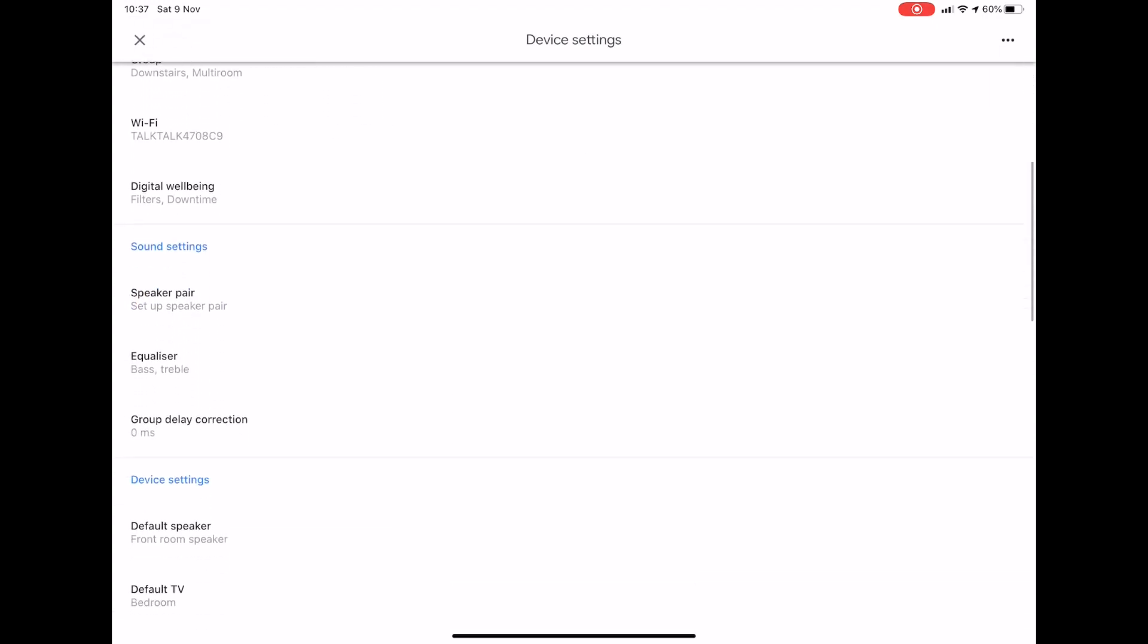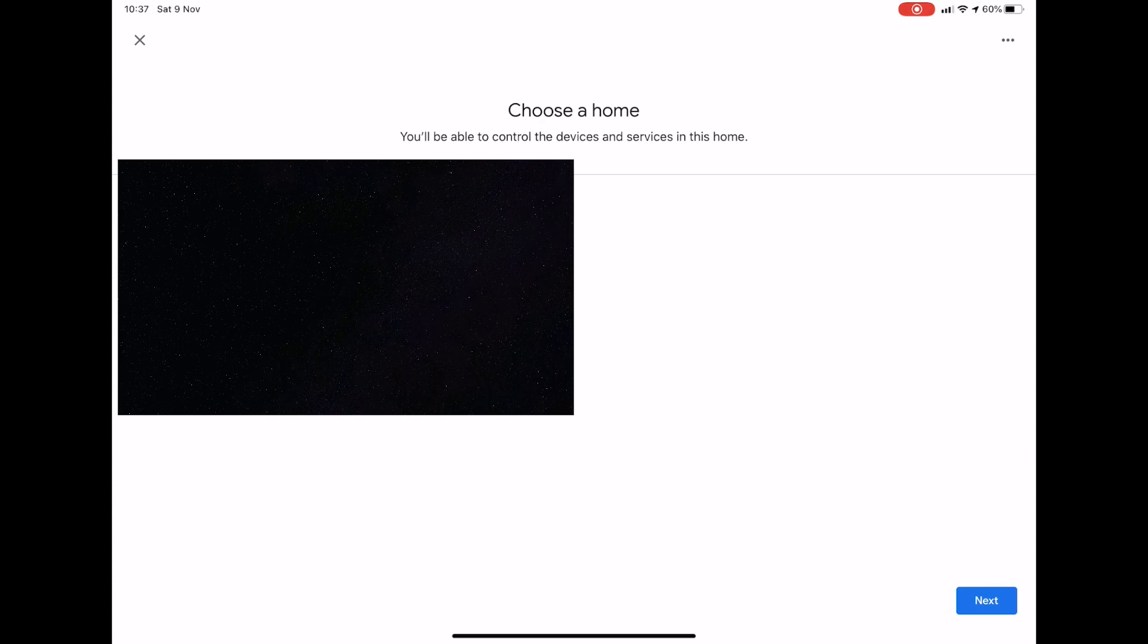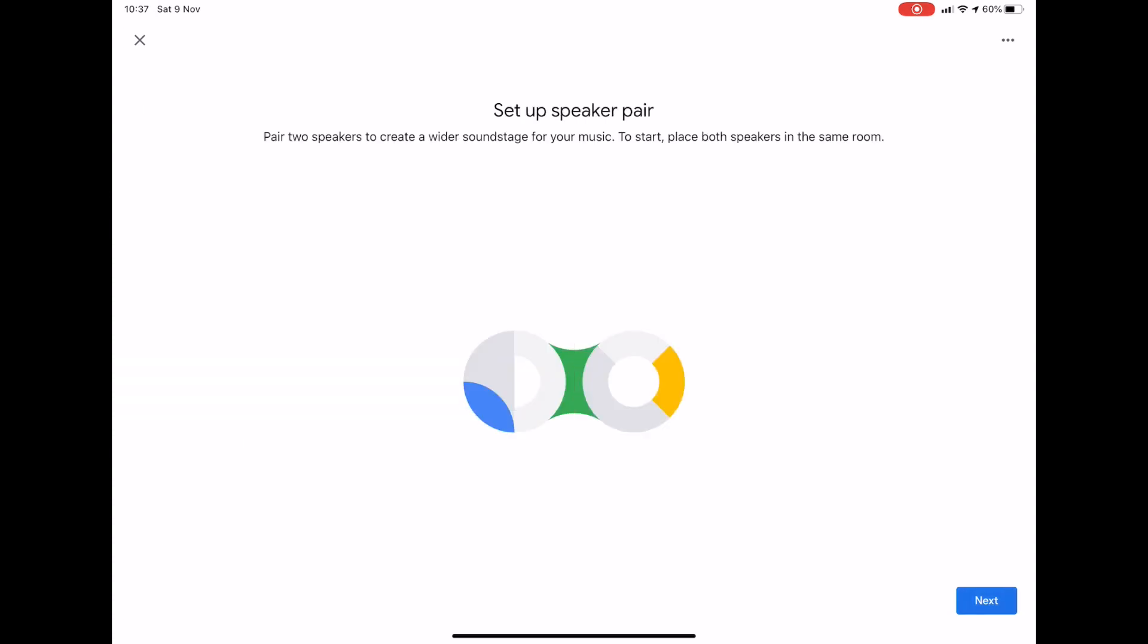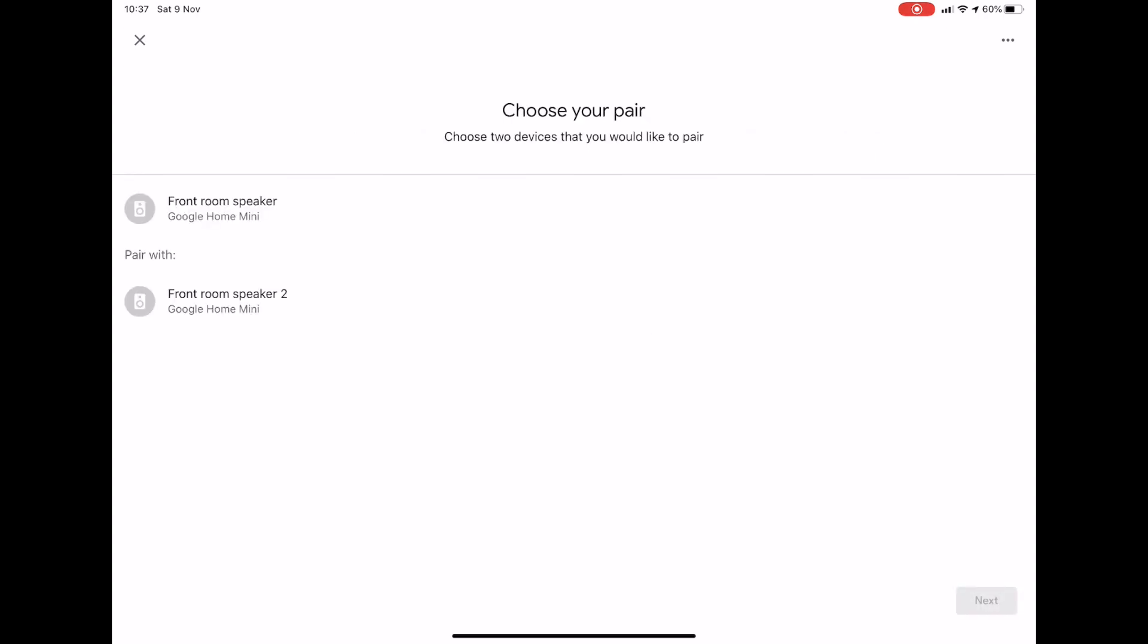You should now choose your home and press next. You should then press next to set up the speaker pair and choose a speaker you want to pair your main speaker with. So for me, it's front room speaker two.